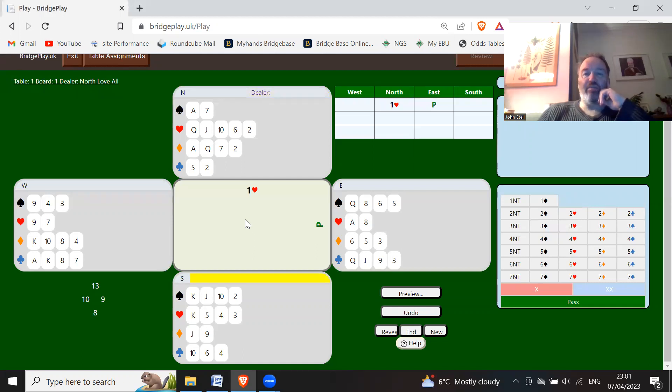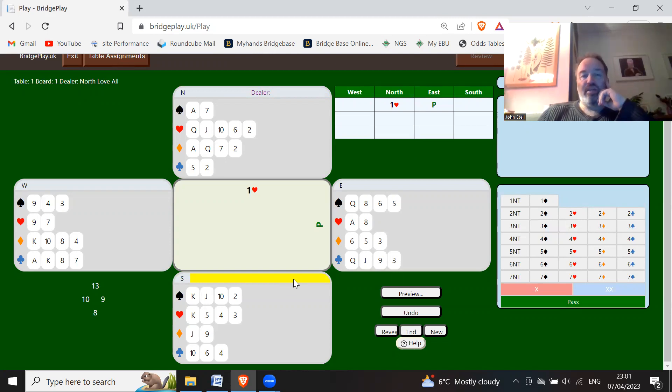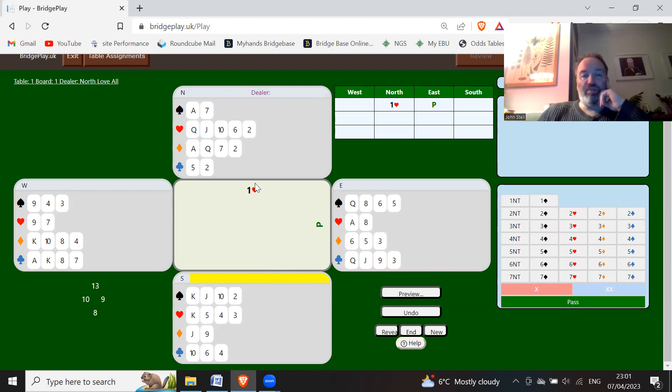It's a case of how many hearts you're going to bid: two, three, or four. Now with six to nine points, you're just going to respond two hearts, and that's what we've got. So all you do is just bid two hearts.